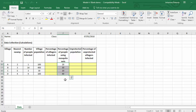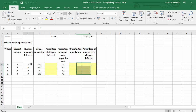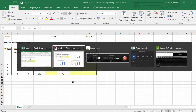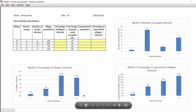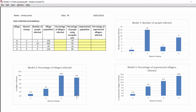We have the village population and the percentage of people that are protected using mosquito nets. What we want to do is work out the percentage of villages infected, how many people are unprotected (not using mosquito nets), and the percentage of unprotected villages that are also infected. Once we've worked that out, we can create charts — model one: number of people infected; model two: percentage of villages infected; model three: percentage of unprotected villages that are also infected — to identify which swamp is to blame.